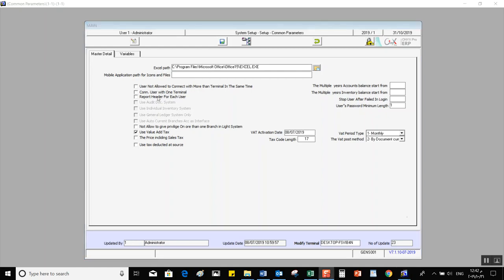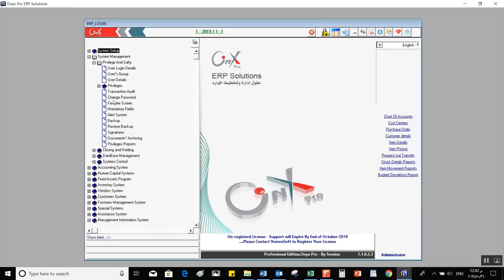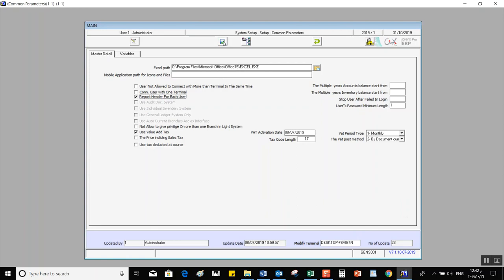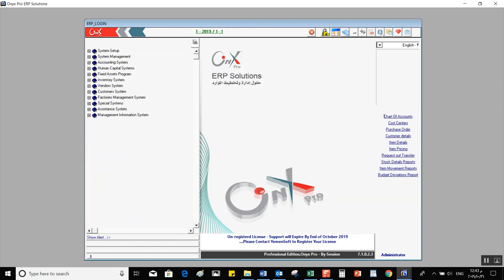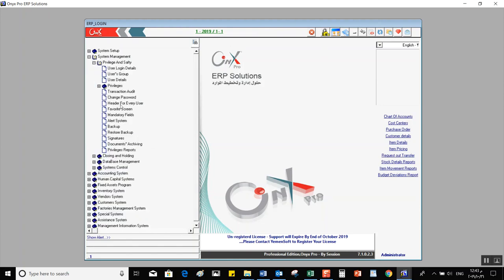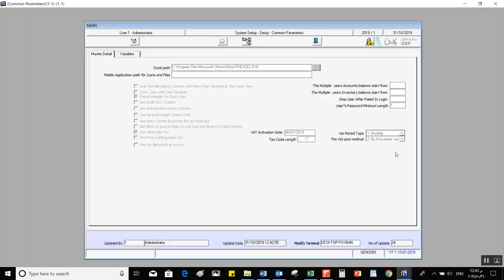When we activate Report Header for Each User, Onyx will automatically add a header for every user screen in Privilege and Safety from System Management, where users can set up their own headers. To demonstrate: we go back, enable the option, click Save, and refresh the tree so the change becomes effective. After that, the Report Header for Each User screen will appear in the system.